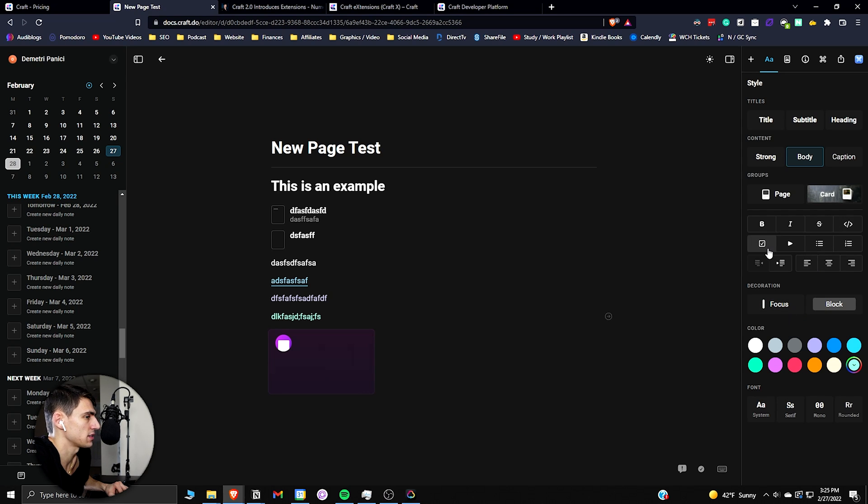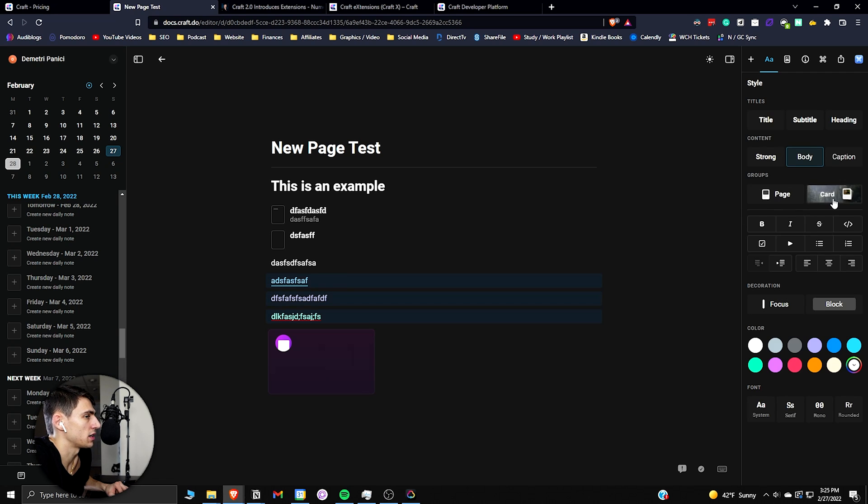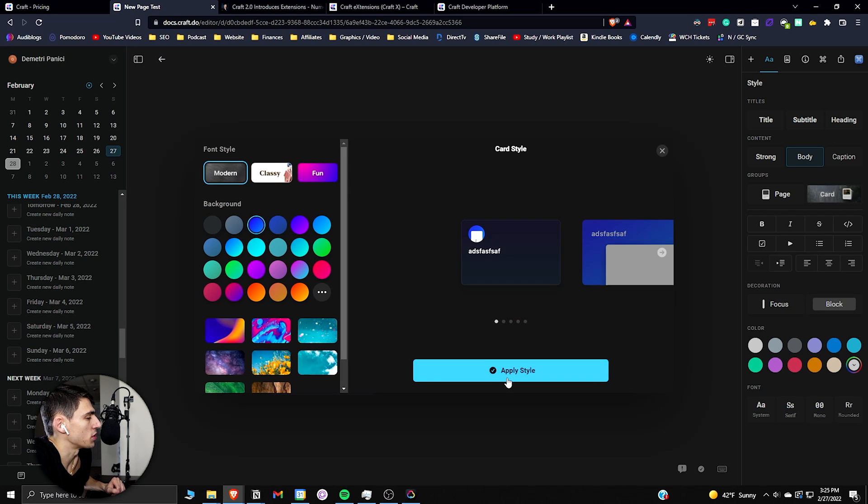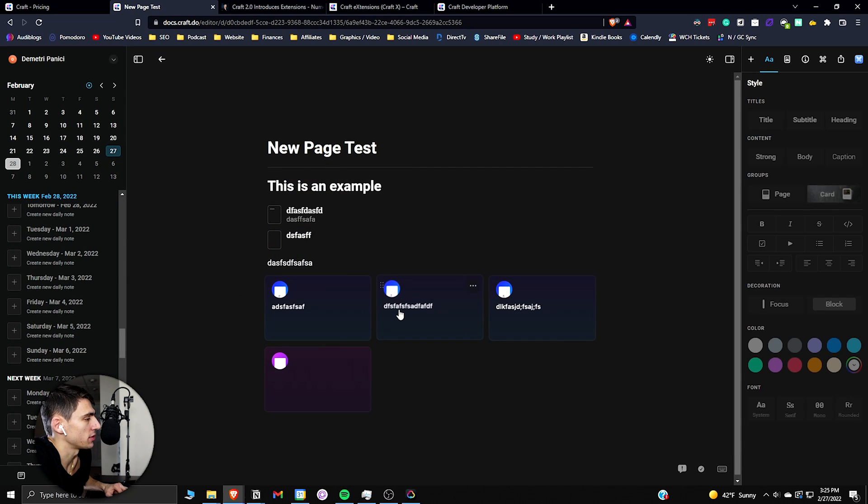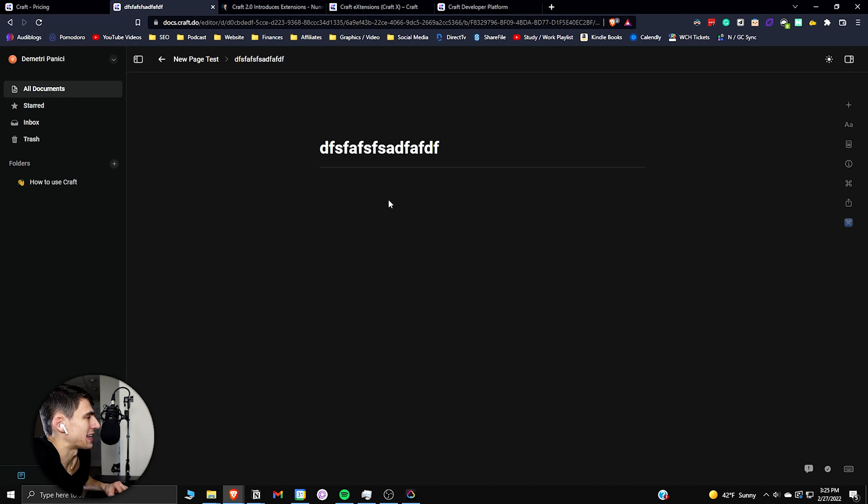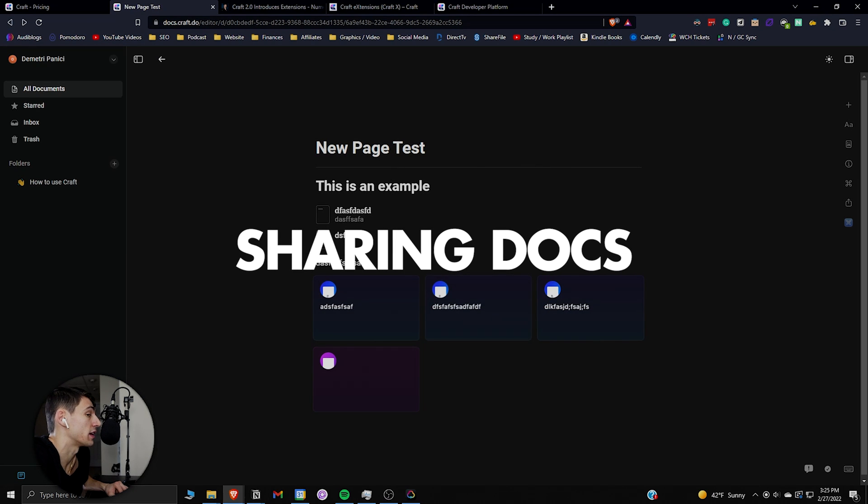And then you could also take multiple things here and turn it into something like a card really easily where you can add this and apply the style to it. And this card functionality is just a subsection of what a page is. So this is just a page functionality that is in a different type of view and you can do any sort of note-taking that you would want in here.